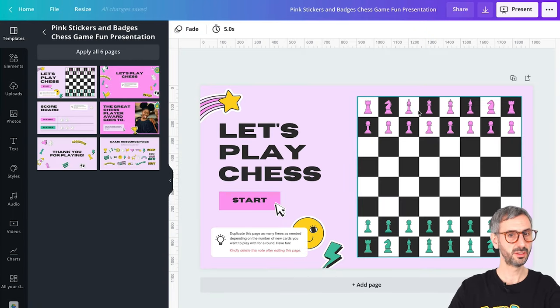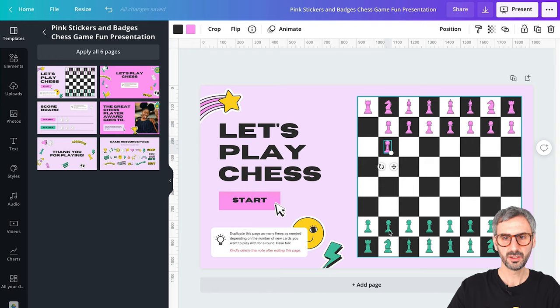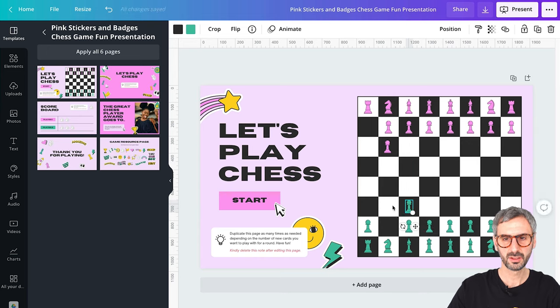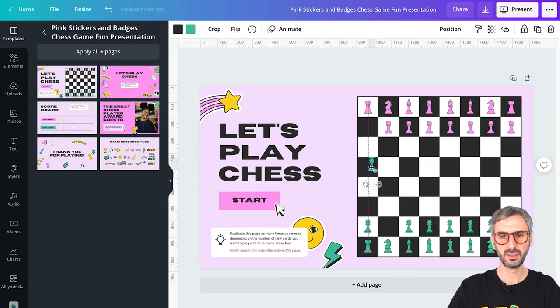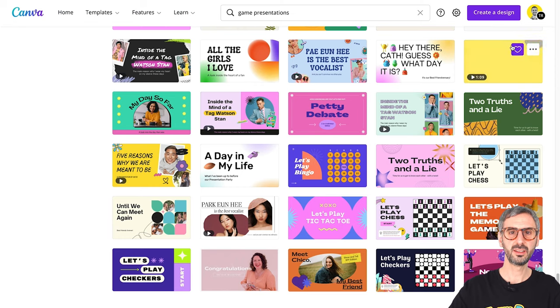You start playing, move your chess pieces one after the other. You can capture a piece and delete it — that's how you play a chess game with a friend directly in Canva. This is pretty amazing and smart. I highly encourage you to discover these games. Just type 'game presentations' in the templates search and you'll find a ton of different templates to play games with your friends.